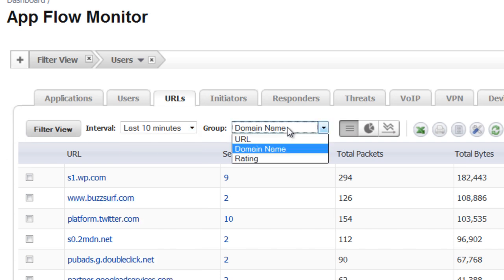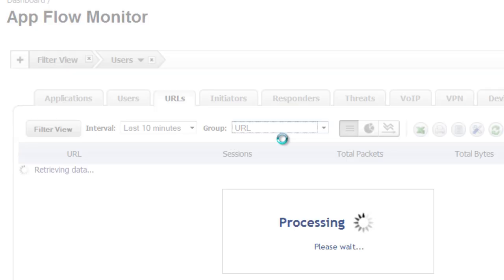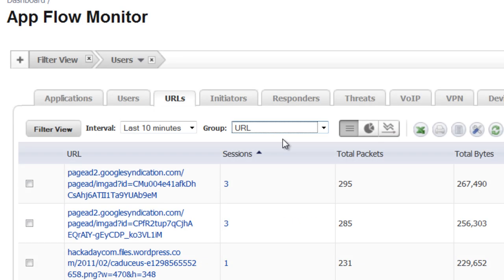Then finally, we can select the actual URL and we can see the unique URLs that he is visiting.